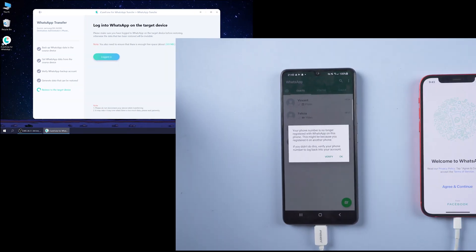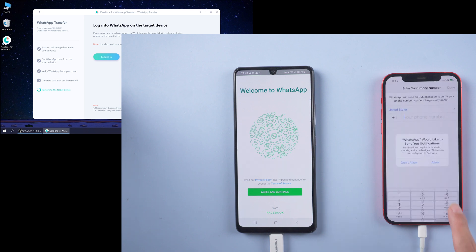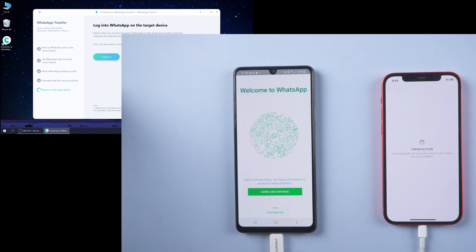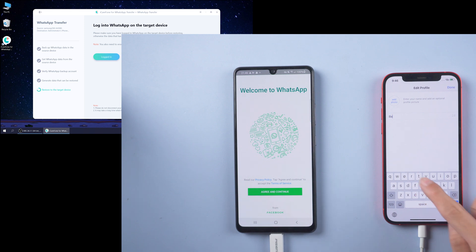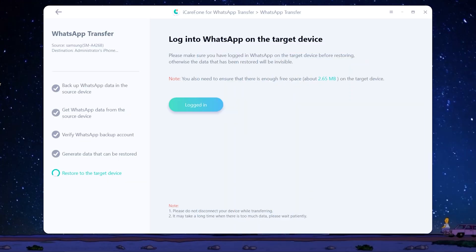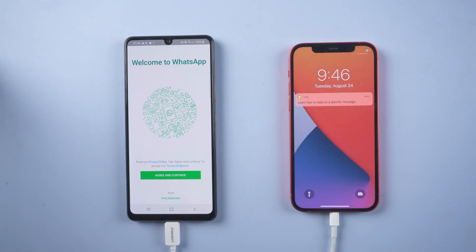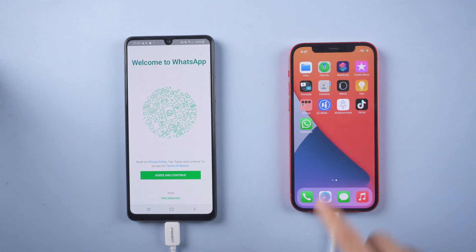Once the chats have been transferred, your Android phone will be logged out of the WhatsApp account. Then you can log in to WhatsApp on iPhone with the same phone number. You will also receive a verification code to verify again. Once done, skip Restore from iCloud. Then tap Logged In and it will restore chats to iPhone. Your iPhone will restart by itself and the transfer is complete. Back on iPhone, you will see all the WhatsApp chats are there.